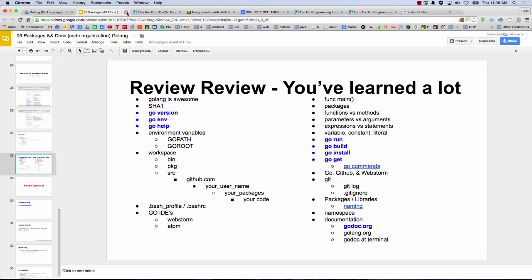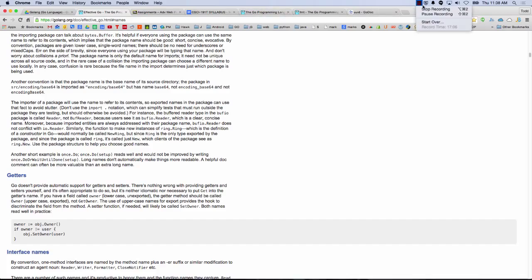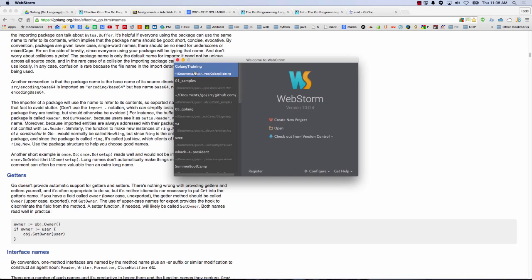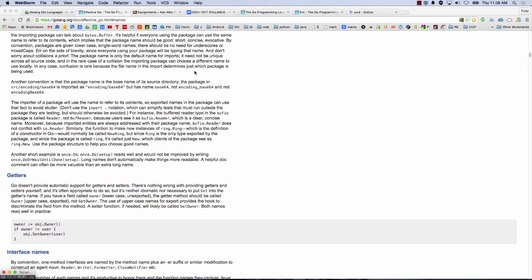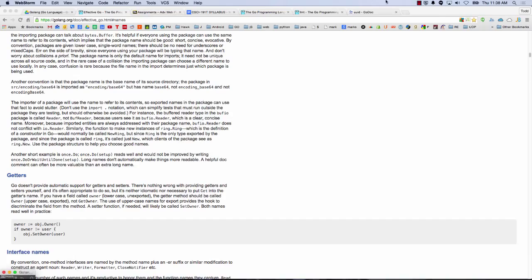So that's section five. Anybody have questions? A student asked: in the slide, you press command and then the command itself — is that something on Mac or...? Yes, that's the command key — so on Windows it would be Control. Good question.